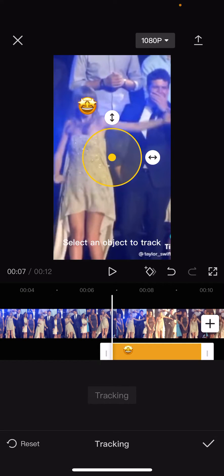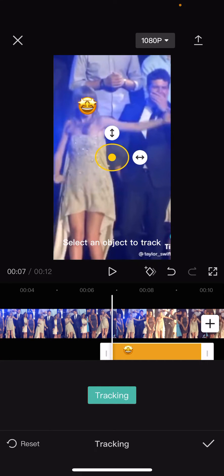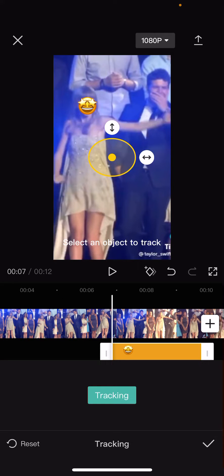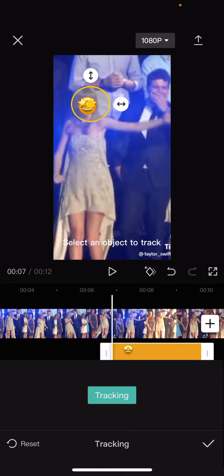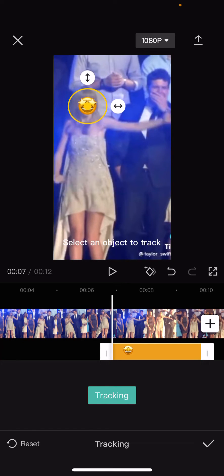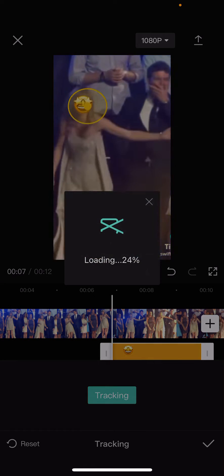After that, press tracking and resize the circle to fit the face. I'm going to move it to the center of her face, then press the emoji and press tracking.